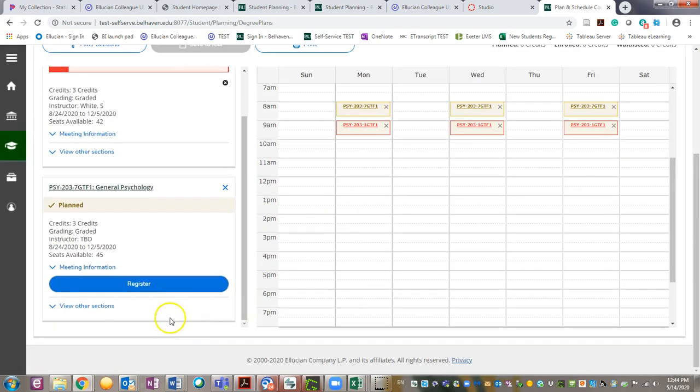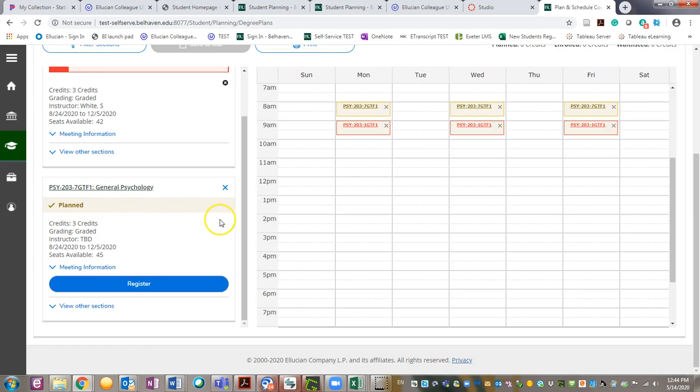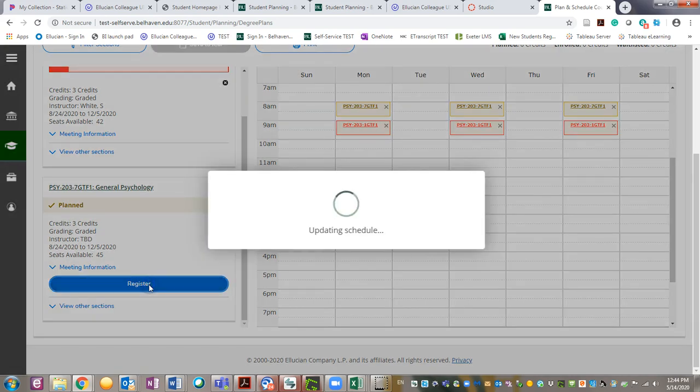The new section is now planned on the left sidebar. To register for this class, simply click Register.